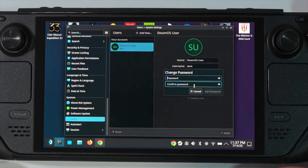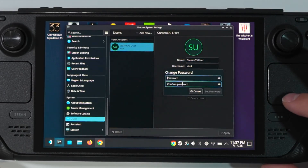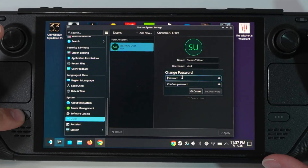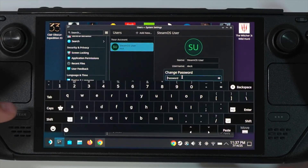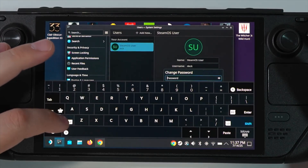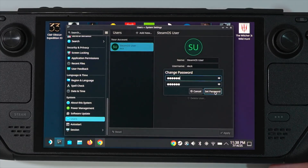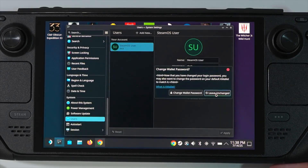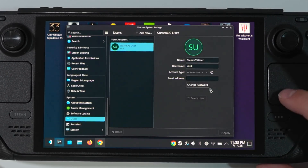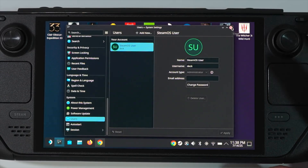If you don't have an admin password yet, this is how to set it up. Just type your password twice and click on the Set Password button. Make sure you remember this password — write it down somewhere. Tap on Set Password and then tap on Leave Unchanged. And we're all set. Remember this password, because if you forget it, this will be a problem.